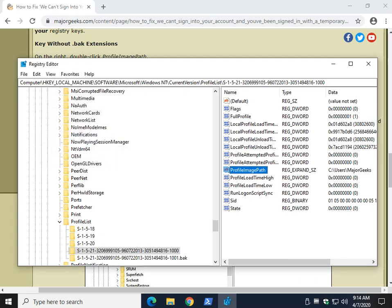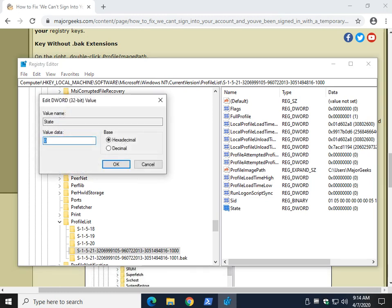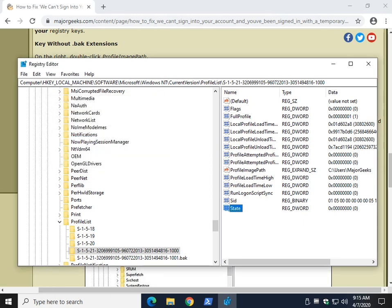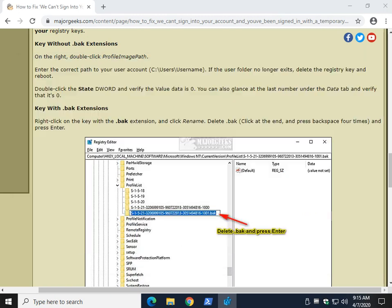Second thing you want to check is the State key. You see the zero here - that means your value data is zero. If it's a one, double-click State, change the value data from one to zero. Now keep in mind, we have two more possible solutions for you depending on what you're seeing here in registry. You're going to repeat this both times. That should hopefully simplify it a little bit for you.